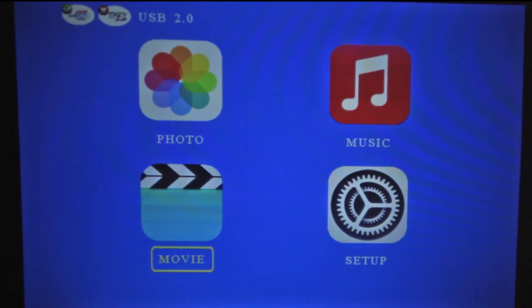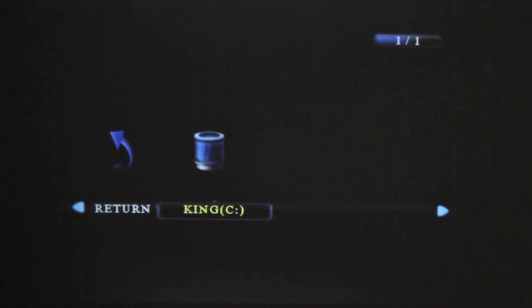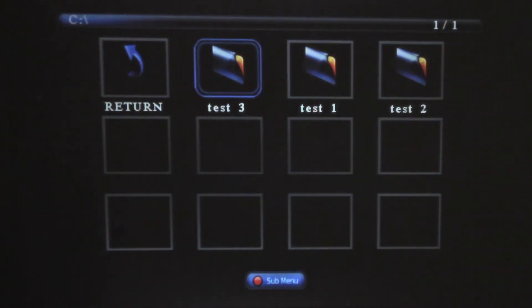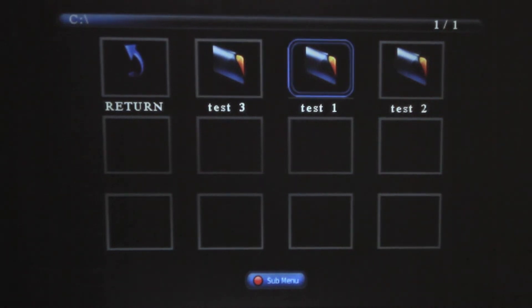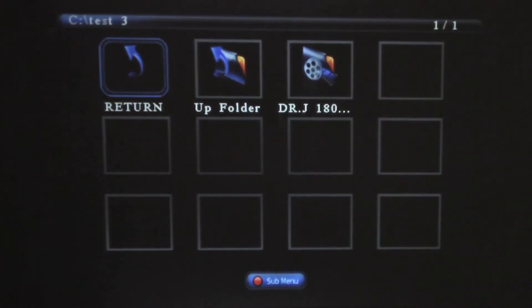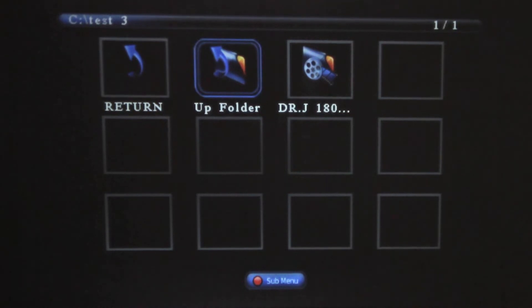Go to Movie, then go to your flash drive, and choose the folder that has your video that you want to play. Go to the video you want to play.